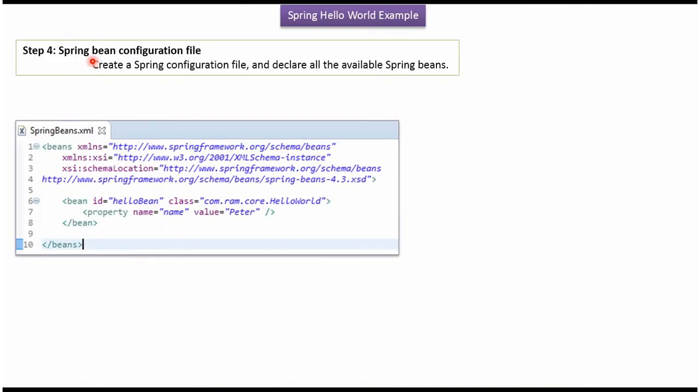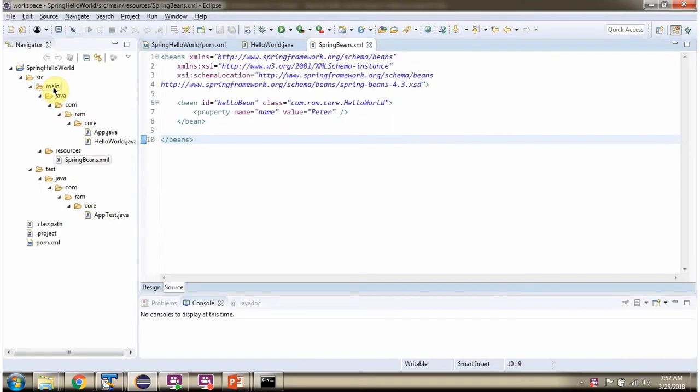We will add Spring Bean configuration file which declares all the available Spring Beans. Inside main folder, I have created resources folder. Inside that, I have created SpringBeans.xml.